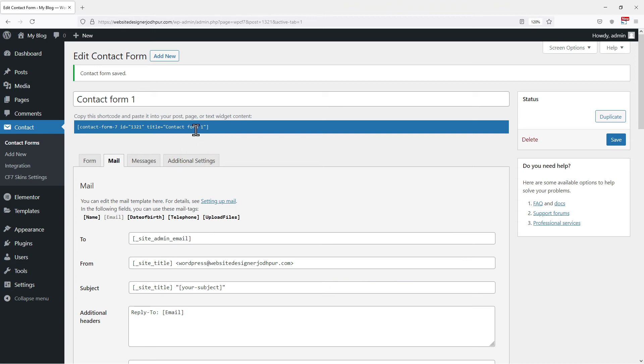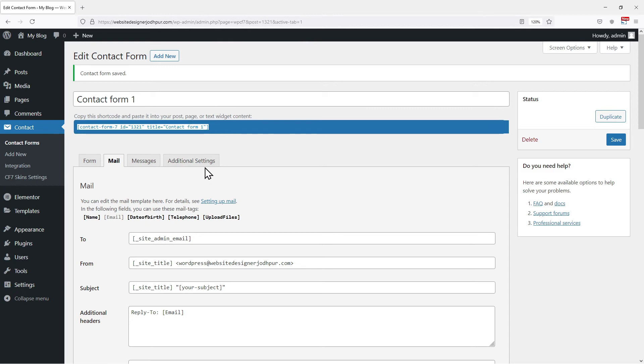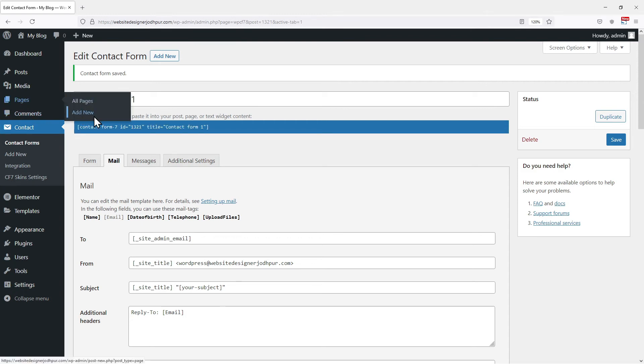You can see shortcode has been generated on the top. We need to copy this shortcode and paste it into the pages or post wherever you want to display this form. I will insert this form into the pages. So let's hover onto Pages and click on Add New. You can even add the form to the existing page as well.